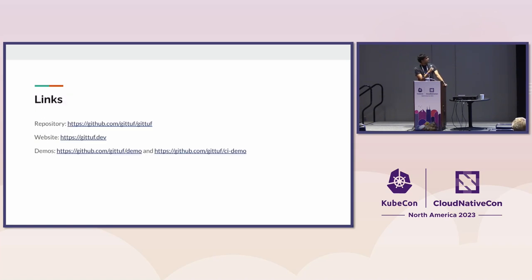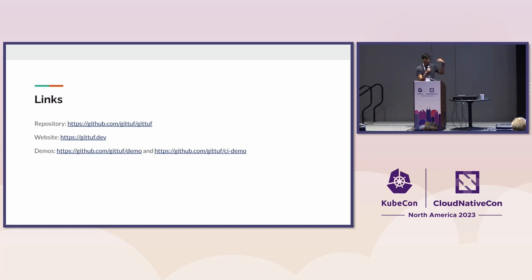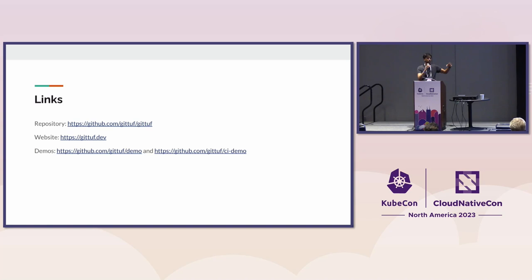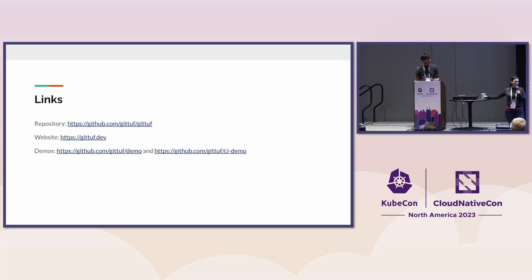A couple of quick links: we have a GitHub repository where we're building out GitTuf. We had our first release about two weeks ago, it's an alpha 0.1.0. It includes some of what I talked about here like branch protection, file protection, signature verification, but we're still building things like attestation support. We've got a couple of demos on our GitHub org as well. Happy to take questions and feedback.